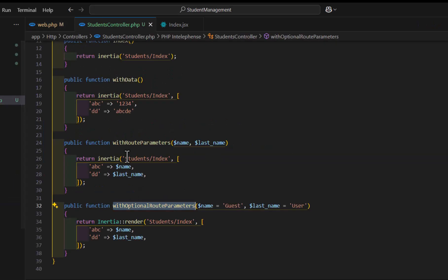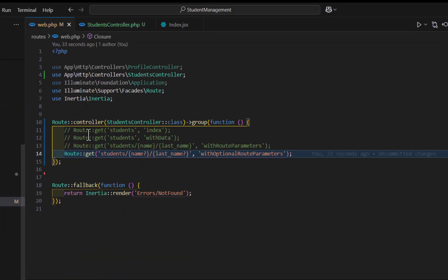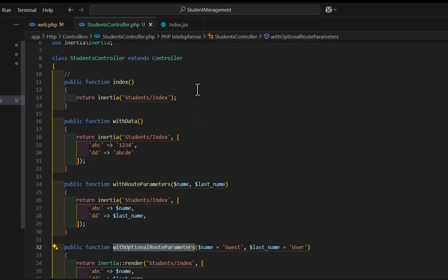It's better to move all your logic inside the controller instead of writing it in the web.php.